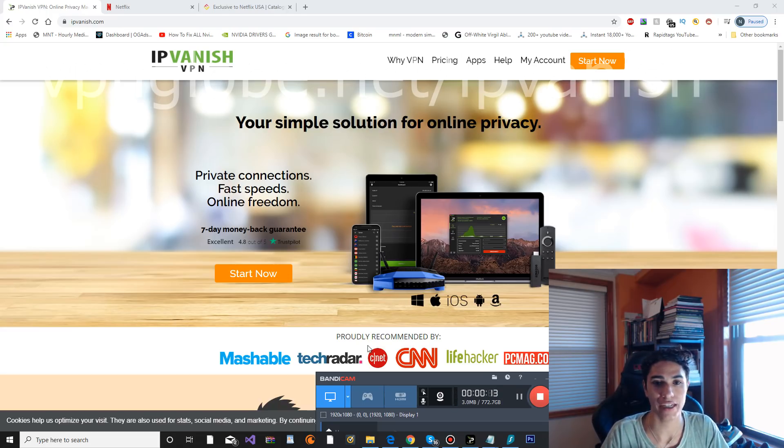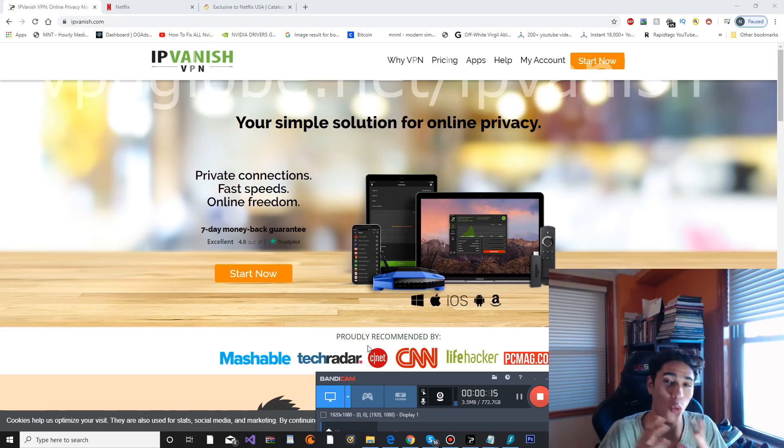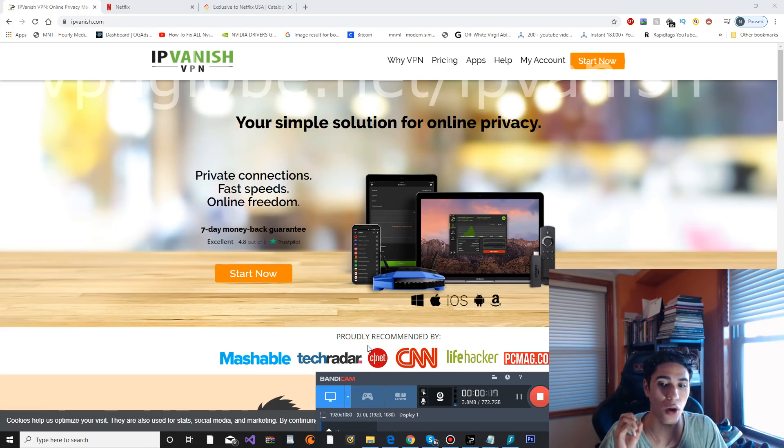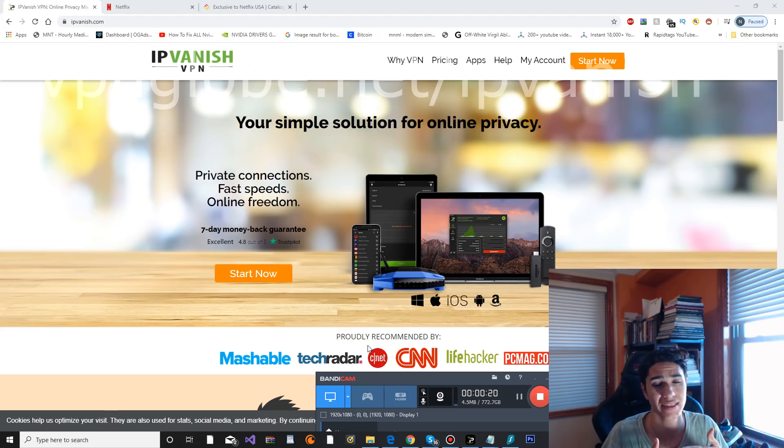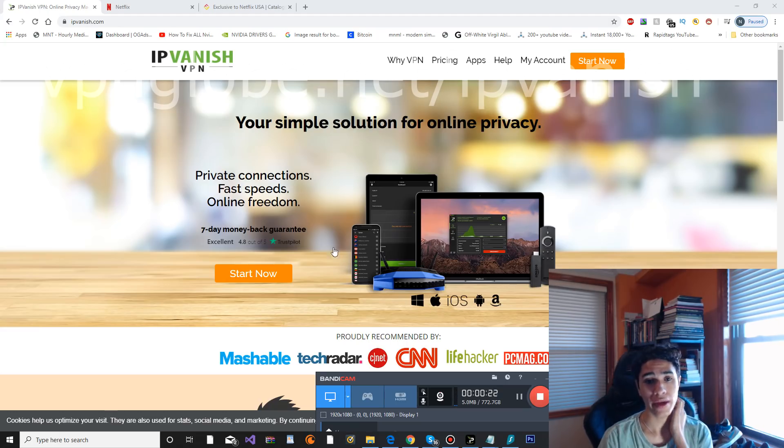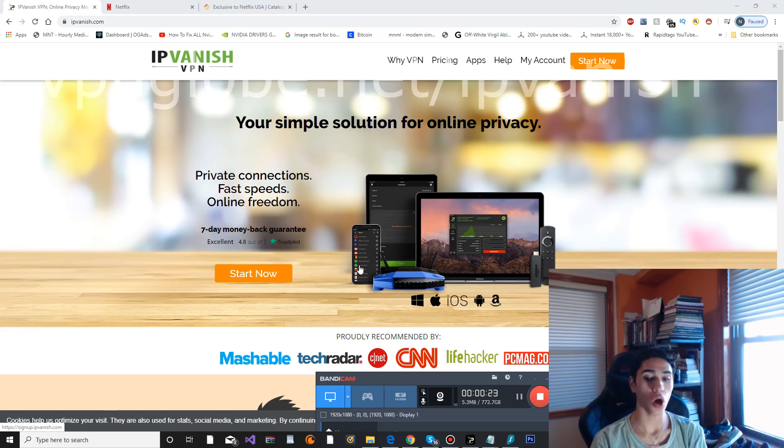I know a lot of you are looking for working VPNs that are efficient with Netflix and will bypass the proxy error, so first we're on the website right now, IPVanish.com.